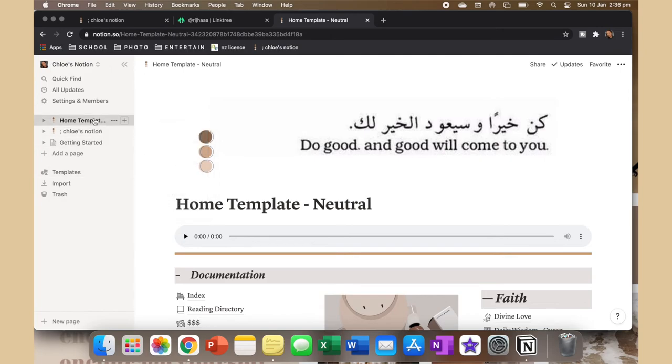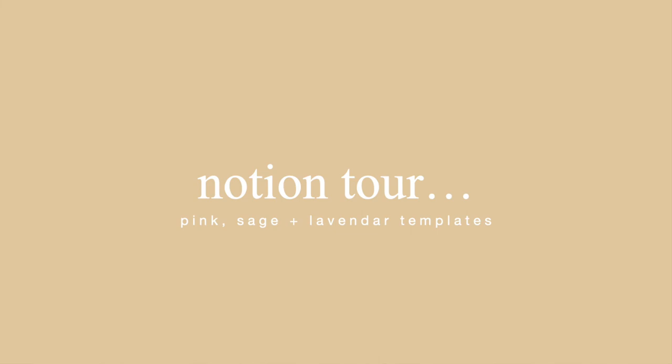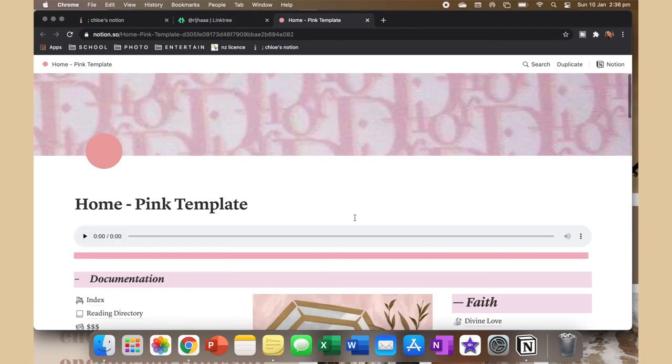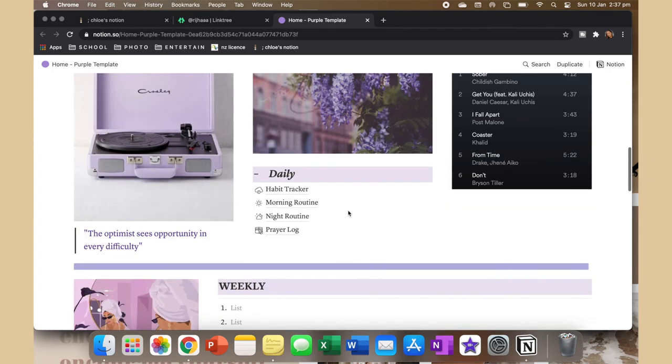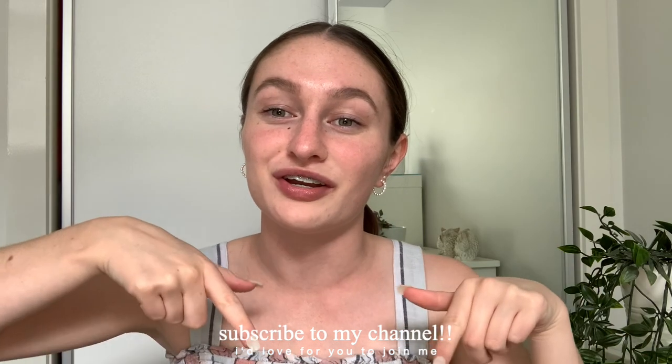To delete a Notion page, just hover over it, click the three dots, and hit delete. There are also other templates on the site — the Sage Notion is super cute, there's a pink one, and a really cute purple one. I'll leave the link below if you want to check those out. That's it for this video — if you enjoyed it give it a thumbs up, let me know in the comments what videos you want to see, and subscribe if you haven't already. Stay safe and I'll see you in the next one!